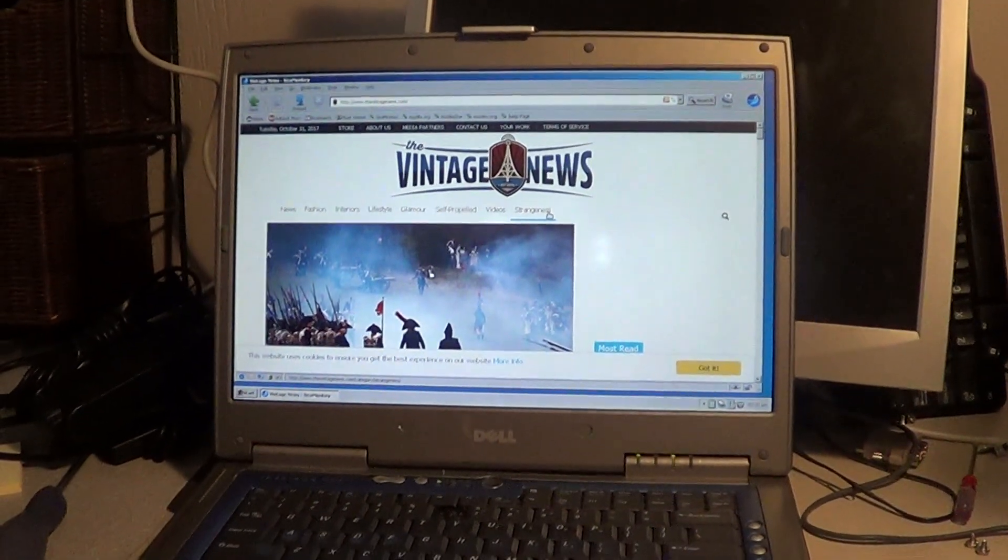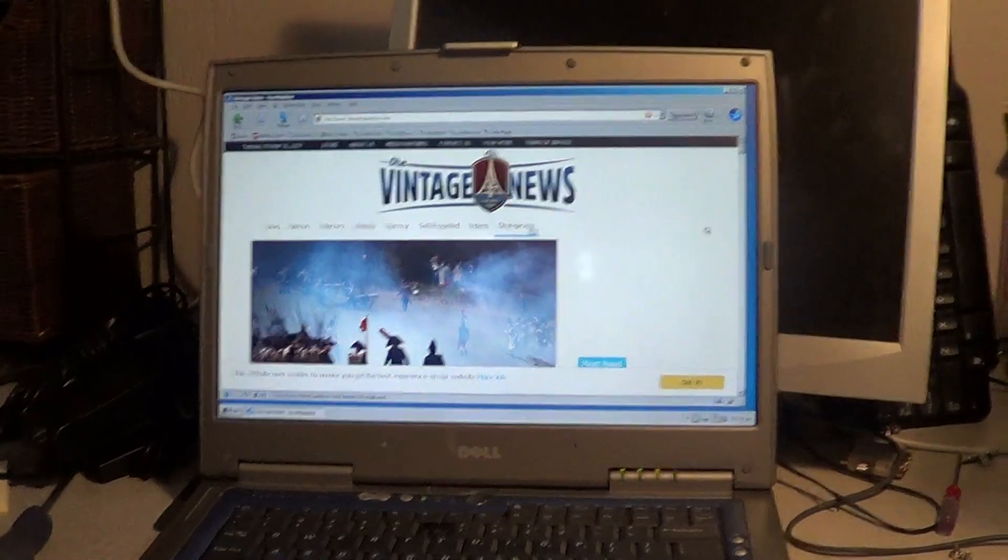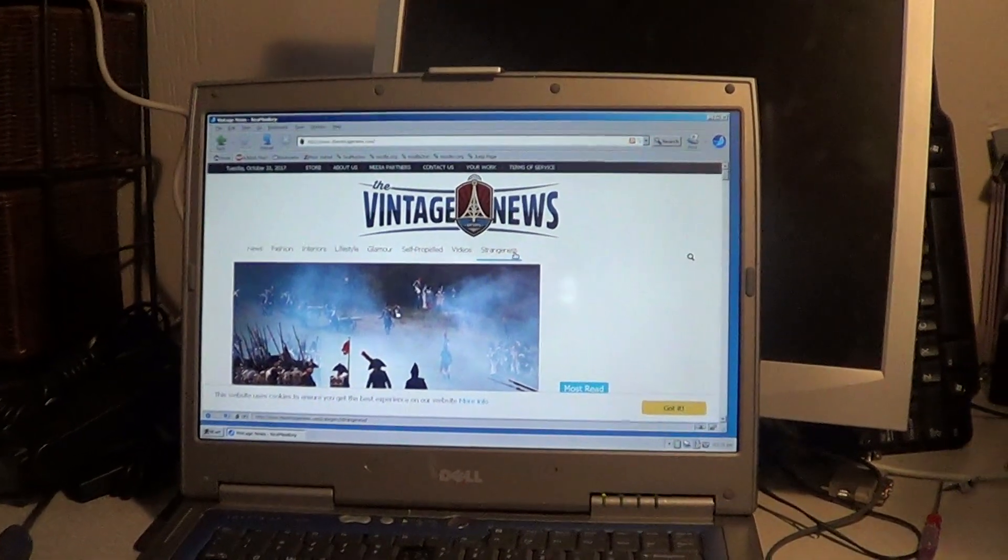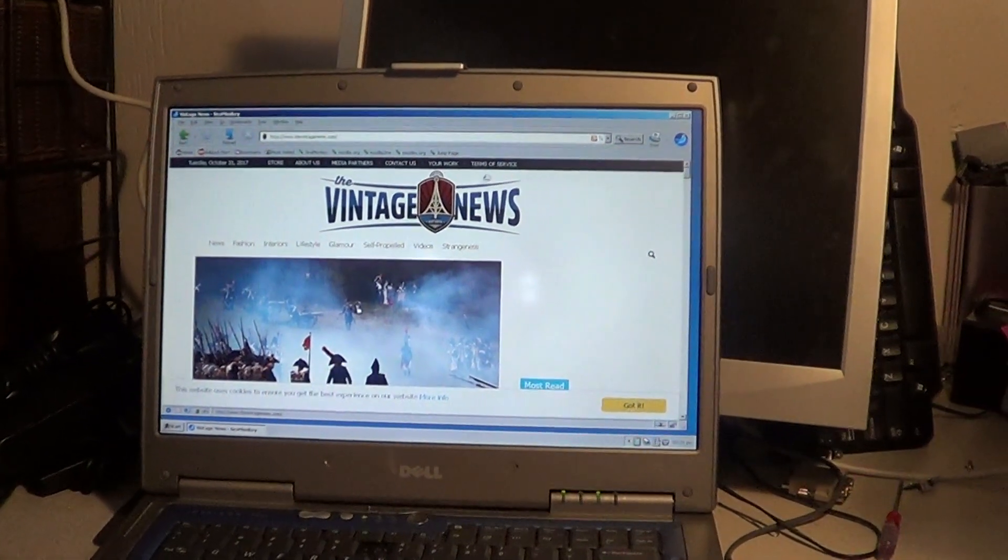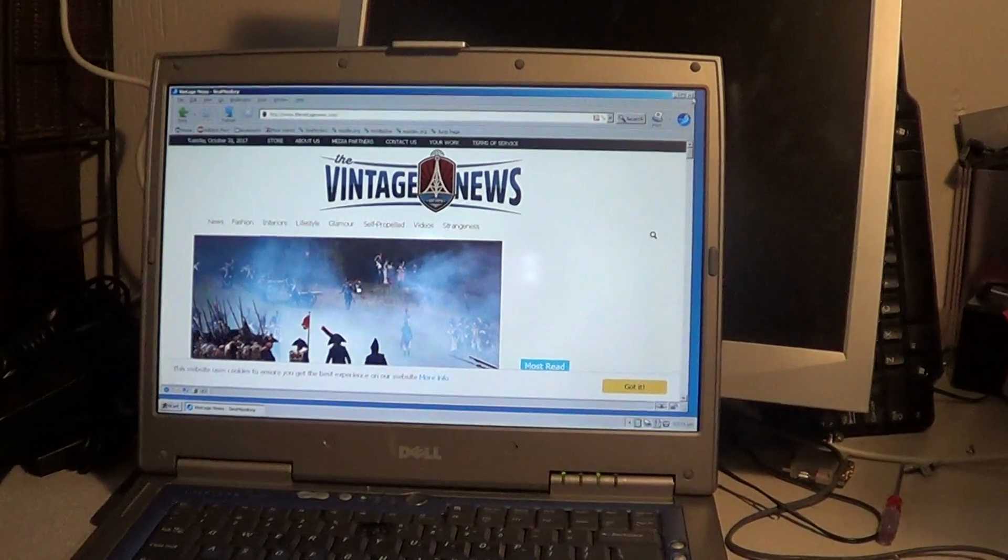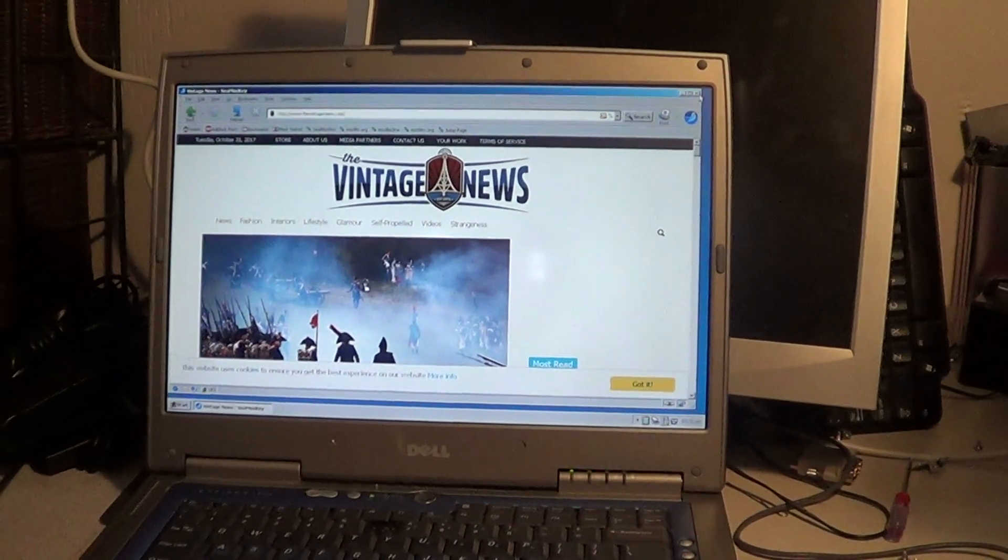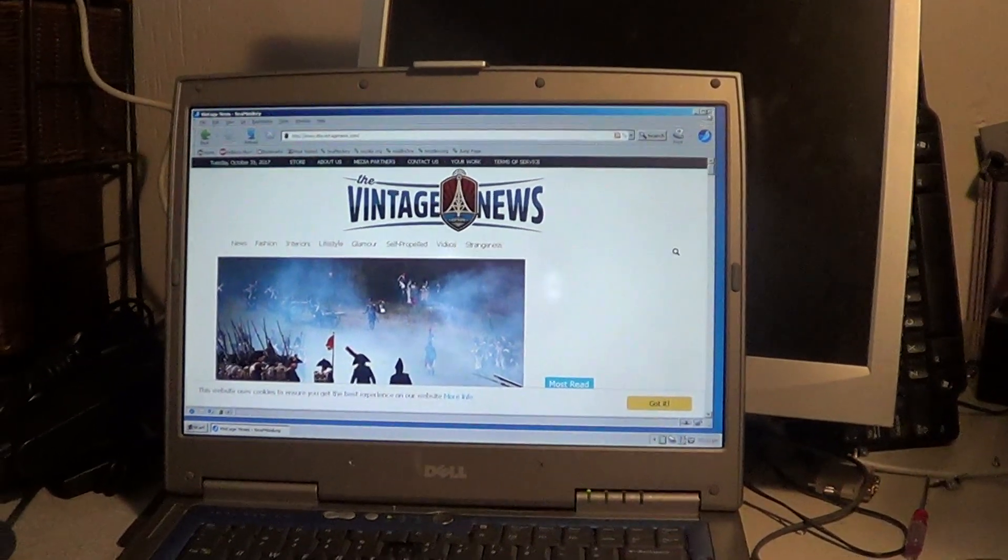It's pretty surprising even with as old as this computer is. So that's SeaMonkey anyway. So you can kind of see how that works out. Let's see how it does with Firefox here real quick.